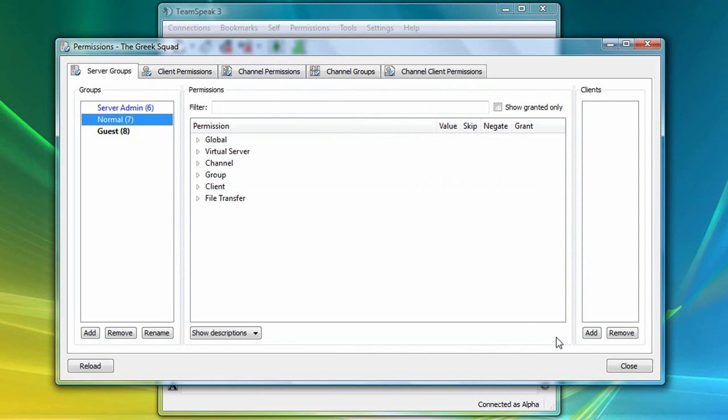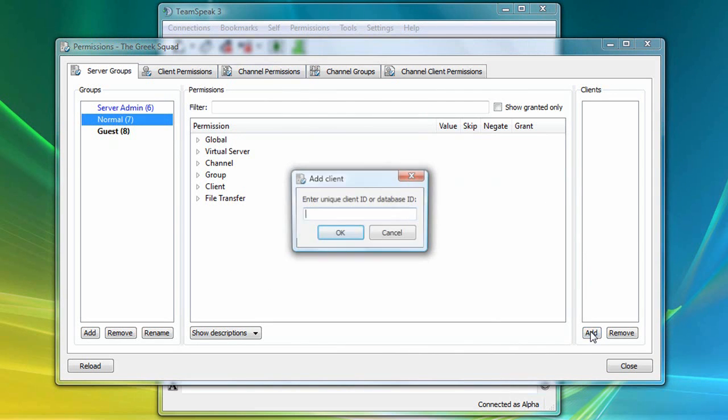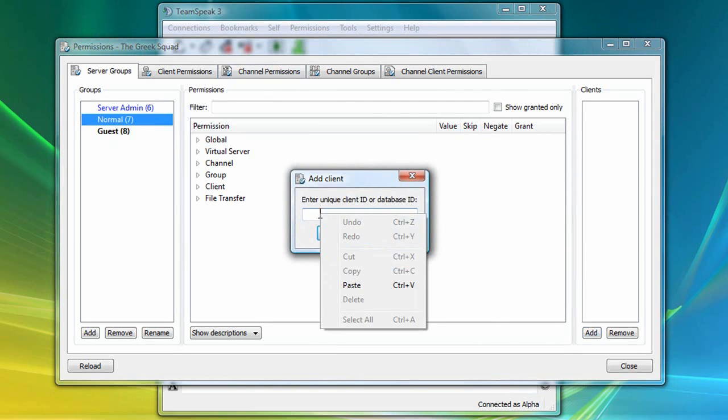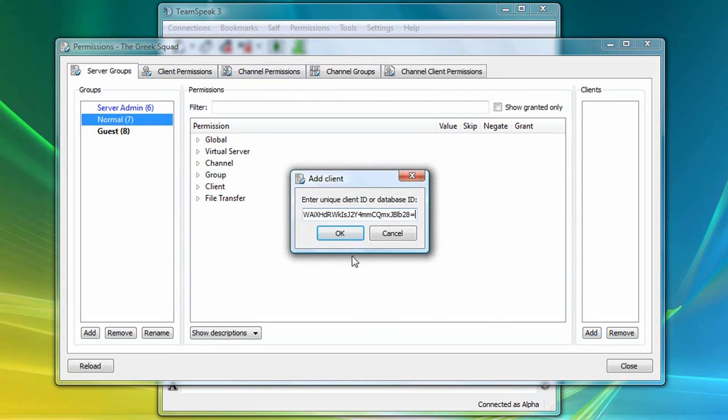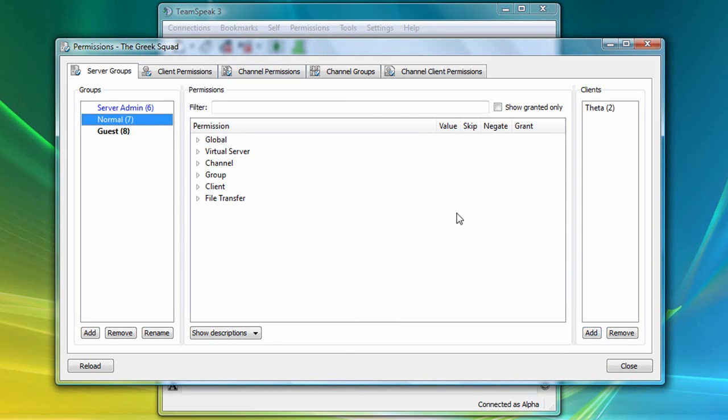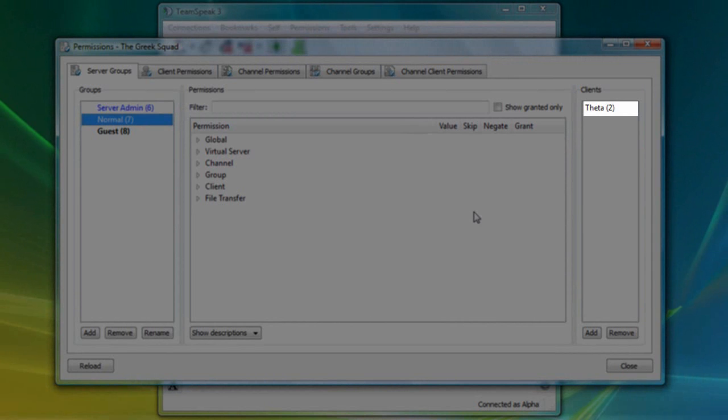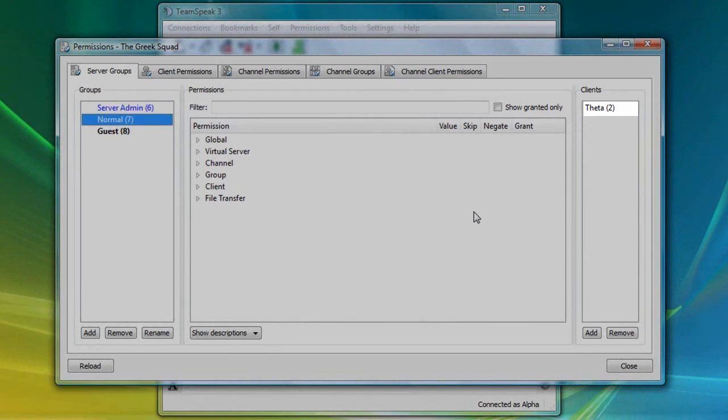Right-click again, paste, and click OK. And now you'll see that Theta has been added to this group.